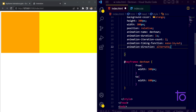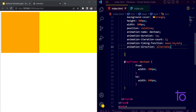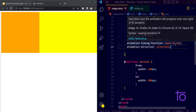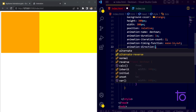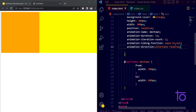Another property is animation-direction. With 'alternate', you can see it goes forward and then comes back — going from start to end, then end to start. If I use 'alternate-reverse', the animation performs from end to start first, then start to end. That's the alternate-reverse property.